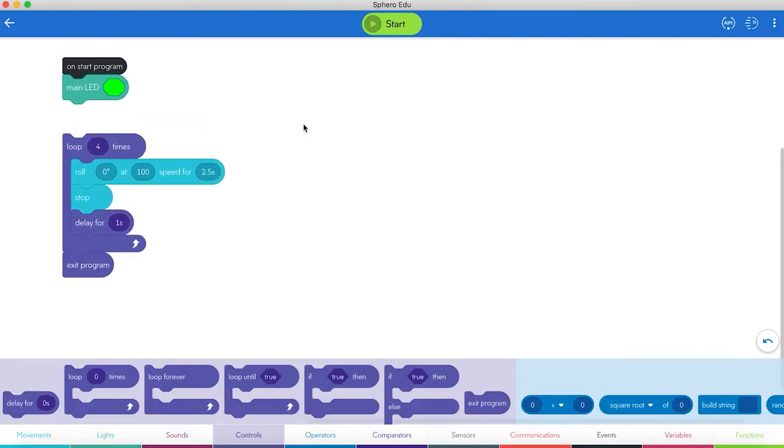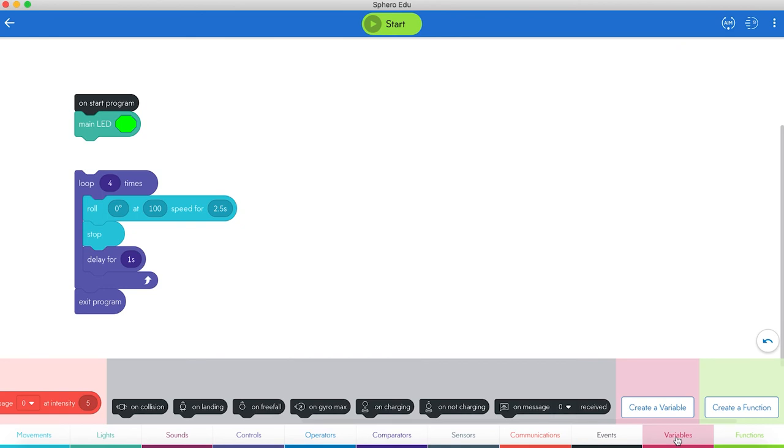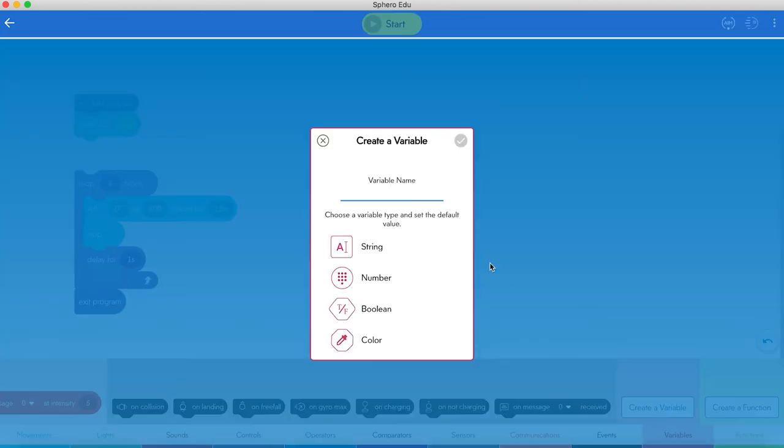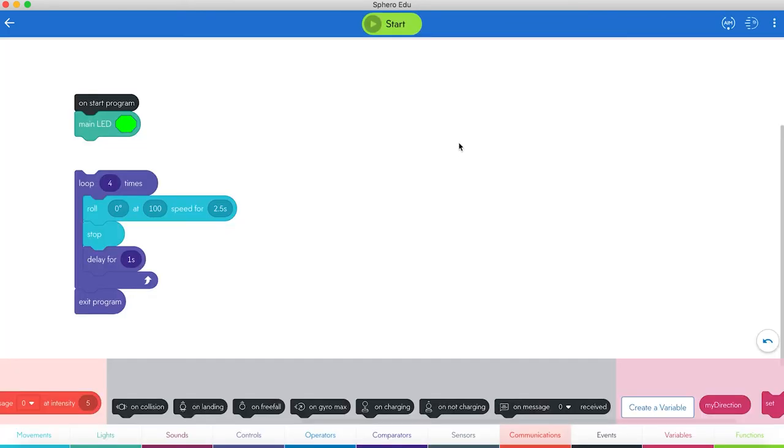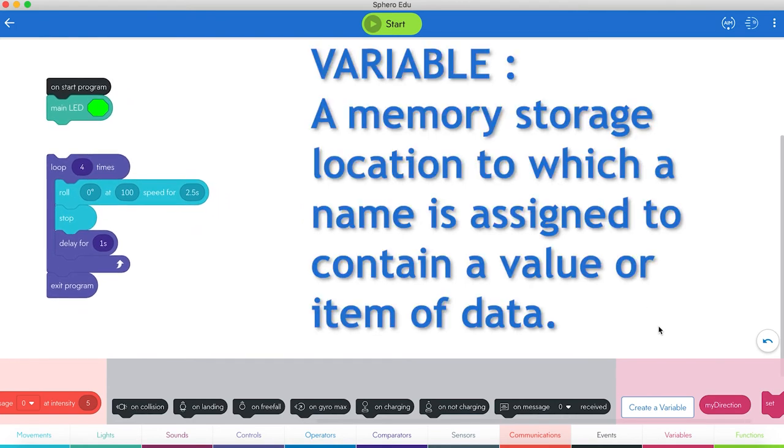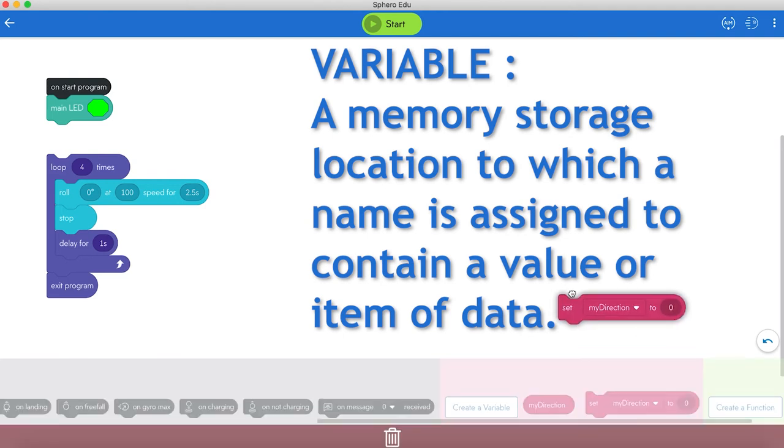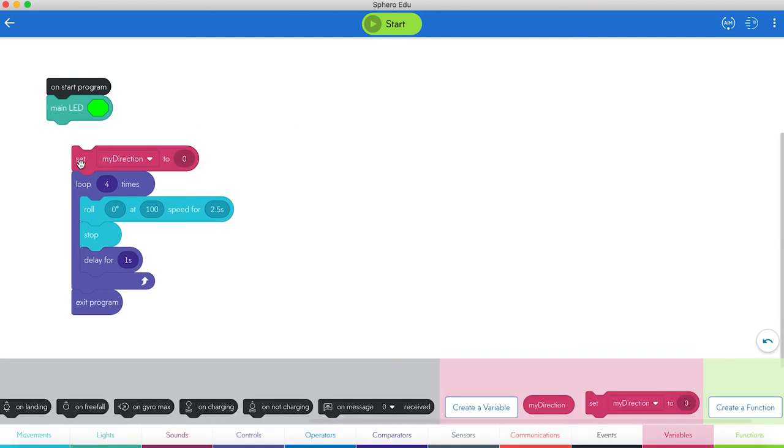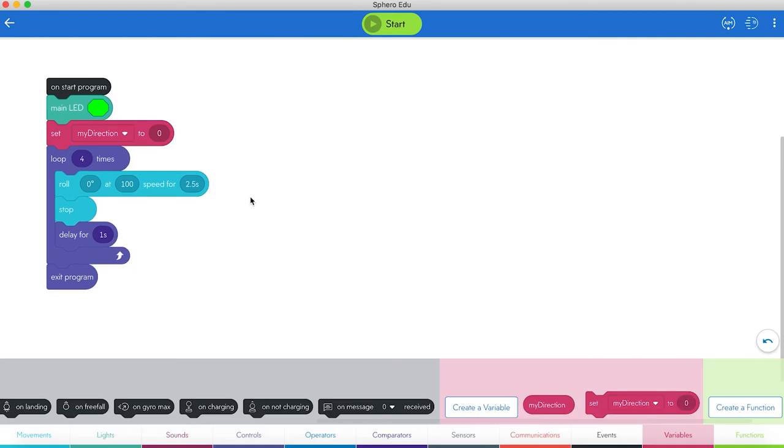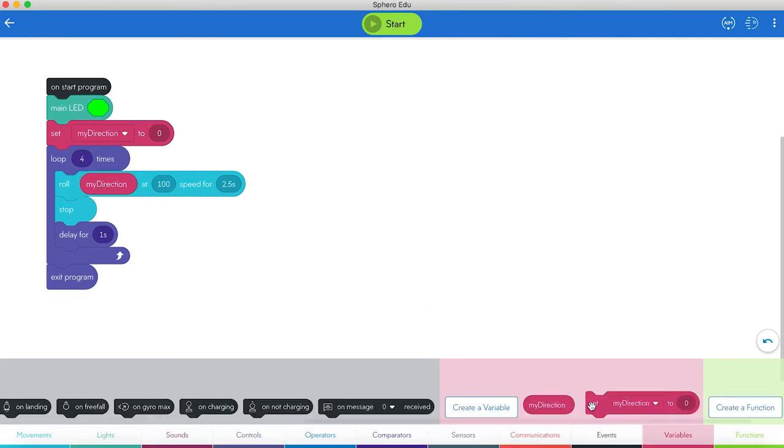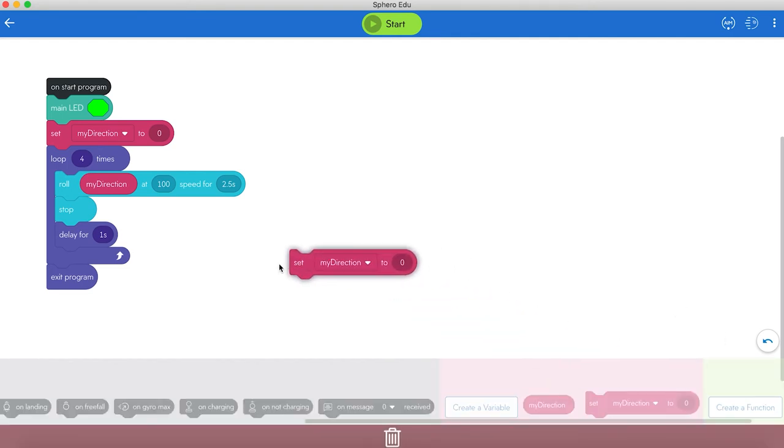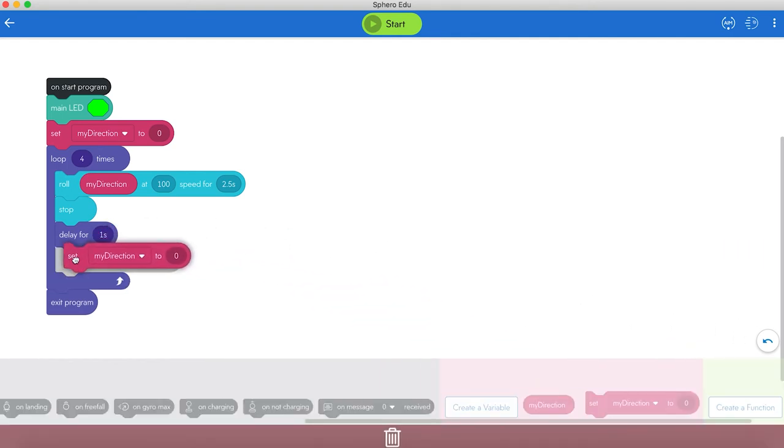It looks pretty good. Except all we have in here is roll zero degrees. So this is where a variable would come in handy. So let's grab a variable. We will create a variable. We'll call it my direction. With these you can have variables that are strings, numbers, booleans, or colors. This will be a number. We'll start at zero which is good. We'll set my direction at zero. We'll have it roll my direction. And what we want to do is each time it goes to the loop, we want to add 90 degrees to it. So after it's done its roll and stop and delay, we're going to set my direction to my direction plus 90.